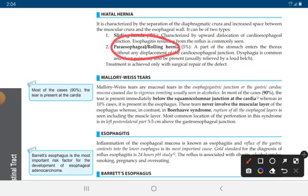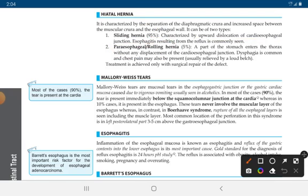Esophagitis — inflammation of the esophagus — occurs in sliding hernia. In paraesophageal or rolling hernia, a part of the stomach enters the thorax without any displacement of the cardioesophageal junction.